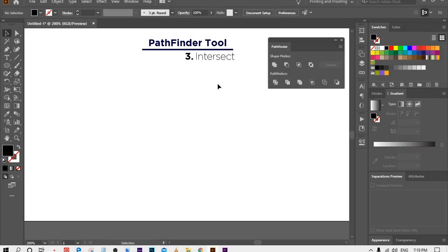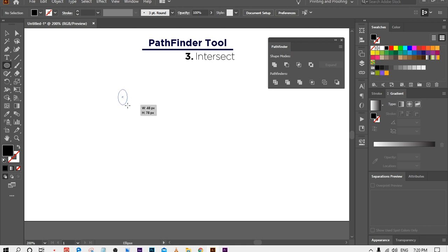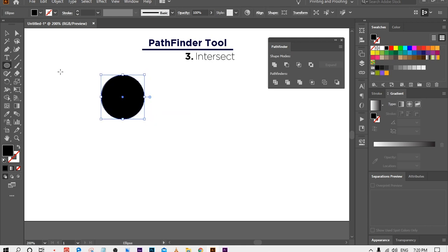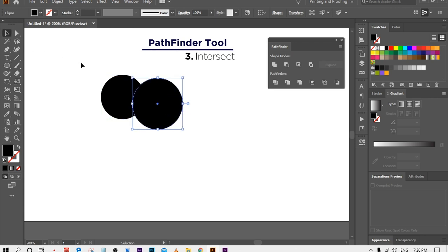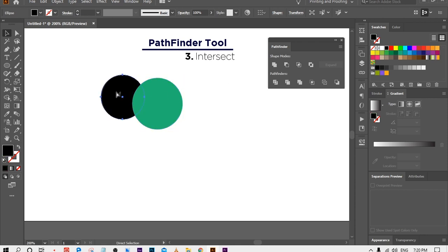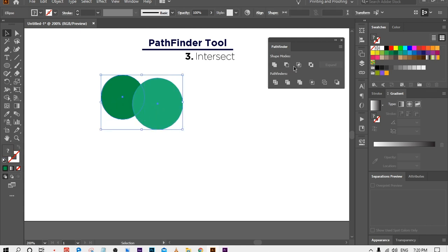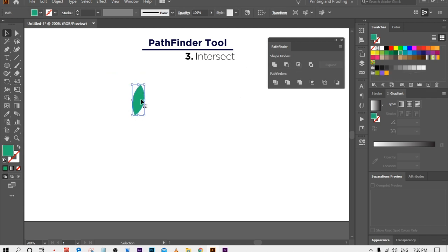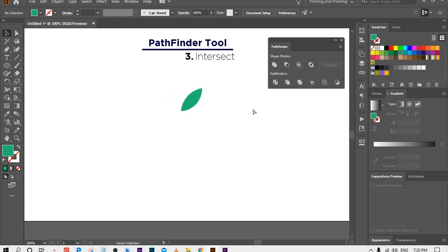The third option is Intersect. By using this option you will get only the area that is common between those shapes. For example, I am going to make two circles and place them overlapping. I want to make a shape like a leaf, so I place them like this, then select both circles and use the Intersect option. Now only the common overlapping area remains.